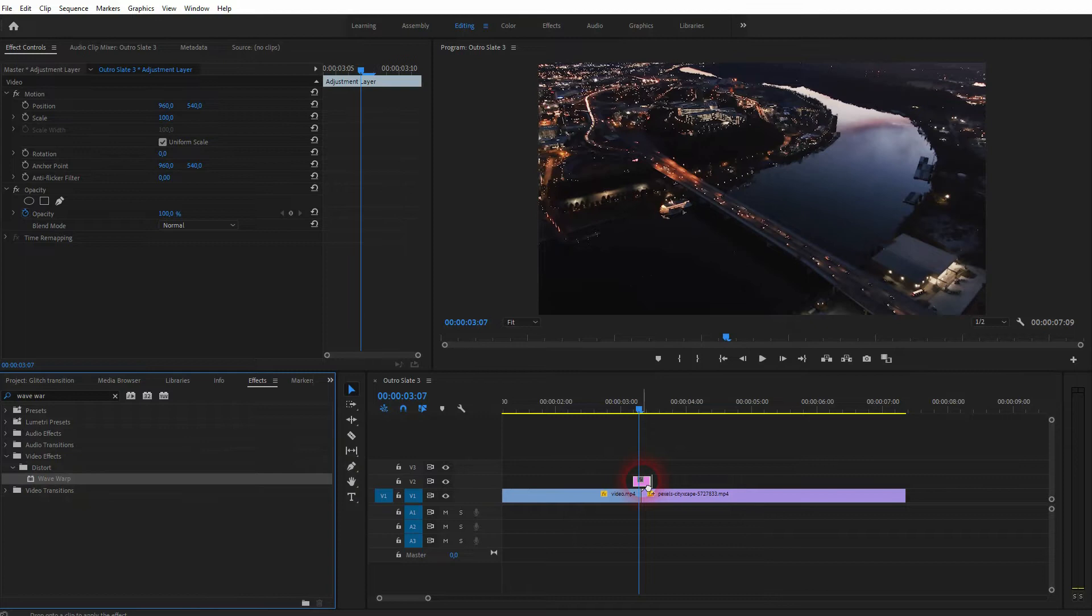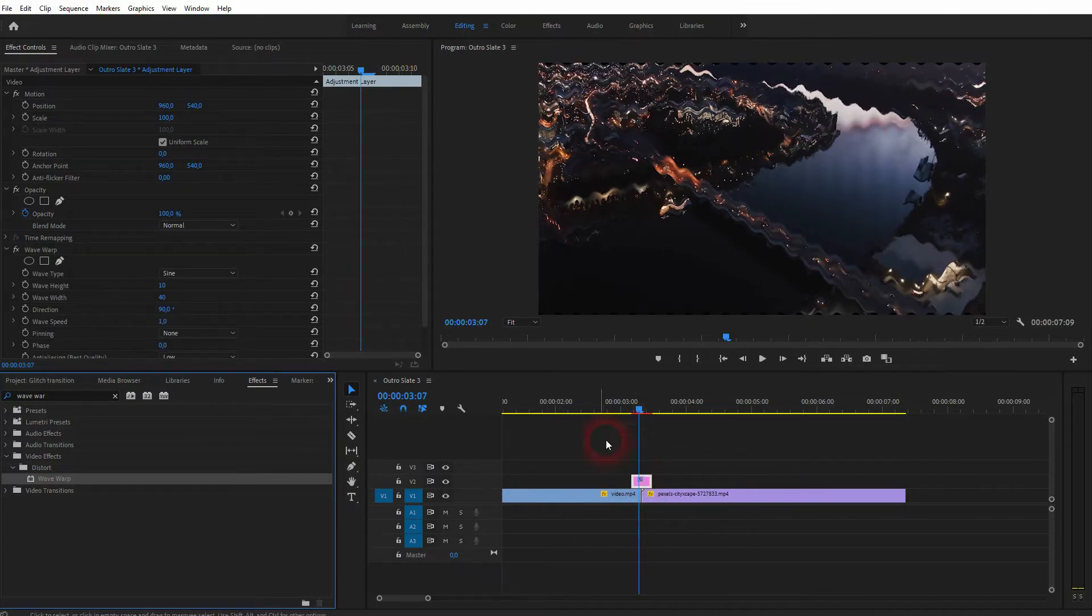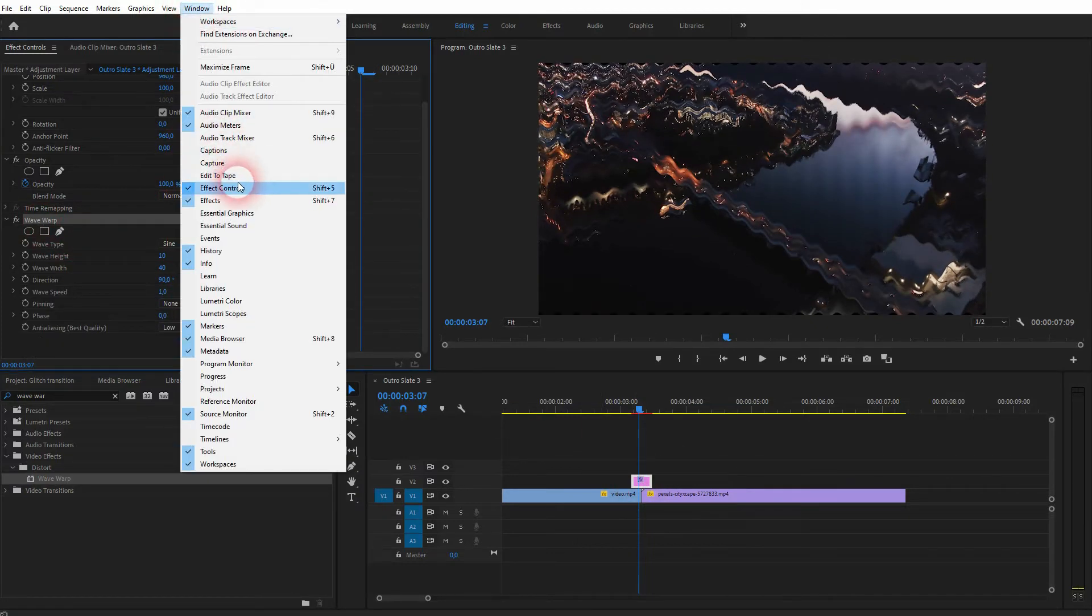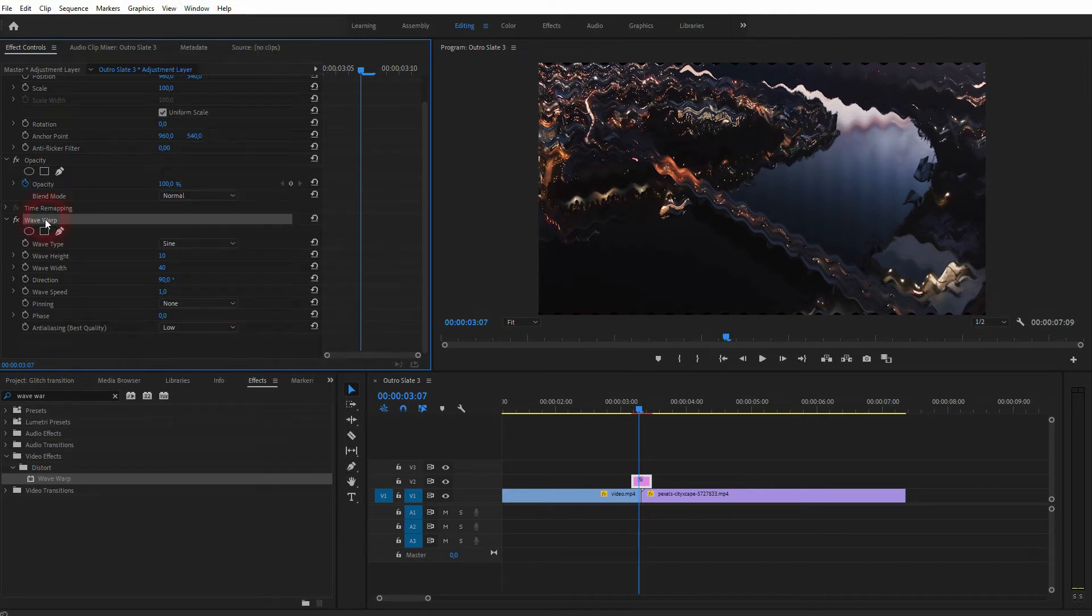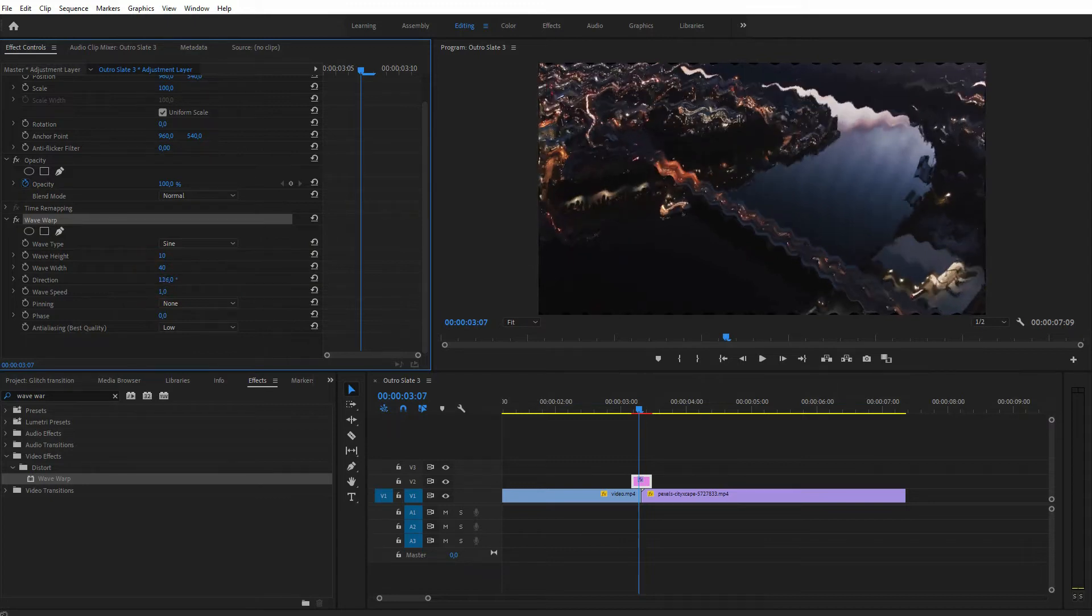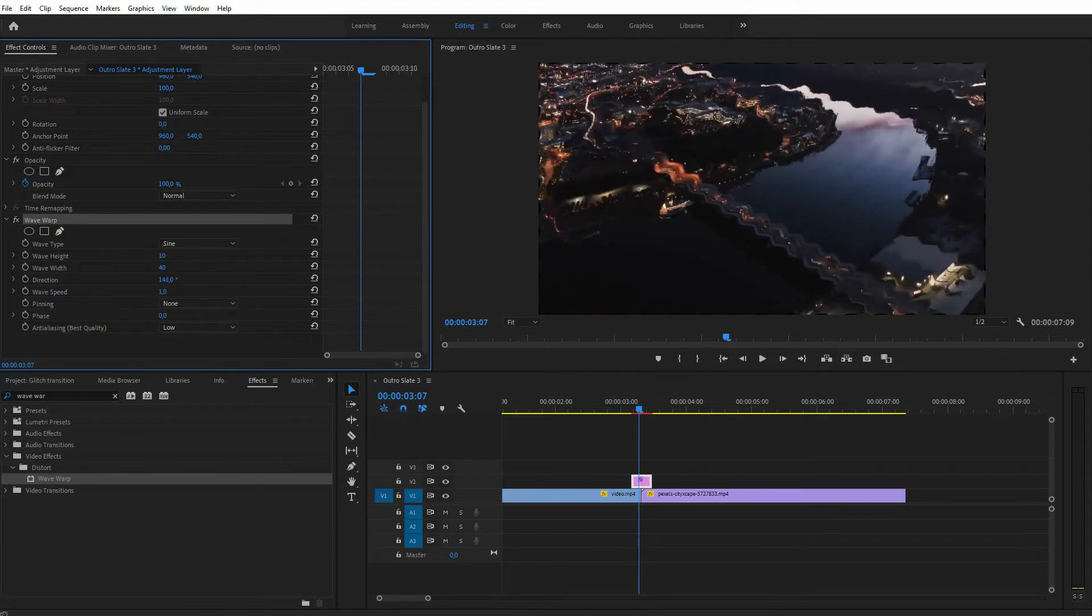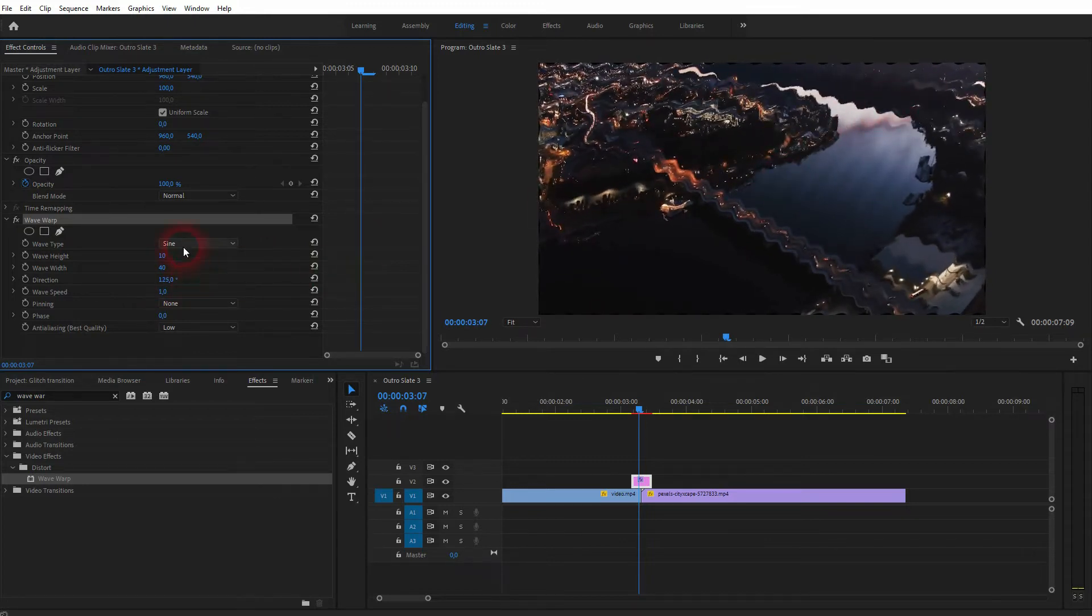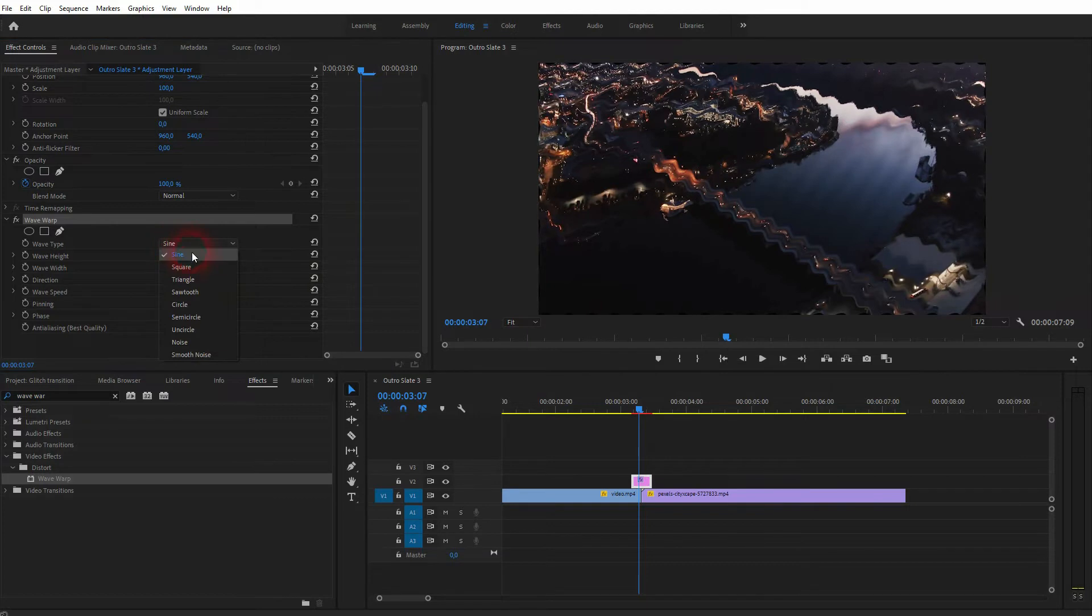And here it is in effect controls. If you can't see that menu, go to window and open it by clicking on effect controls. And here you also find the effects menu if you can't see that either. So our adjustment layer is activated, therefore I can see the wave warp right in effect controls and I can adjust it.